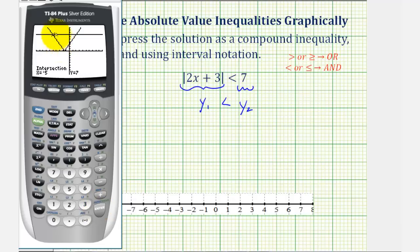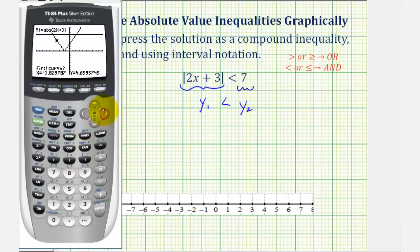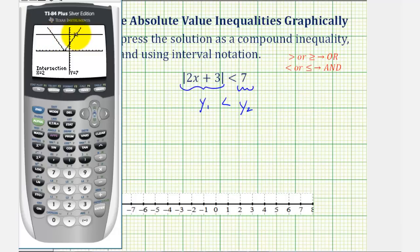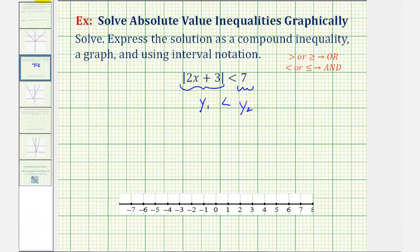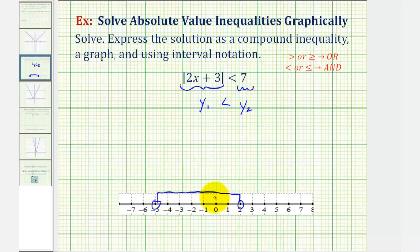The x coordinate at this left point of intersection is negative five. Now we'll find the x coordinate of the second point of intersection — press second, trace, option five. Move the cursor closer to the second point of intersection and press enter three times. The x value here is positive two. So on the open interval from negative five to positive two, the v is below the horizontal line, and that's where y sub one is less than y sub two. That interval is our solution. We're not including the endpoints because our inequality is just less than, not less than or equal to.